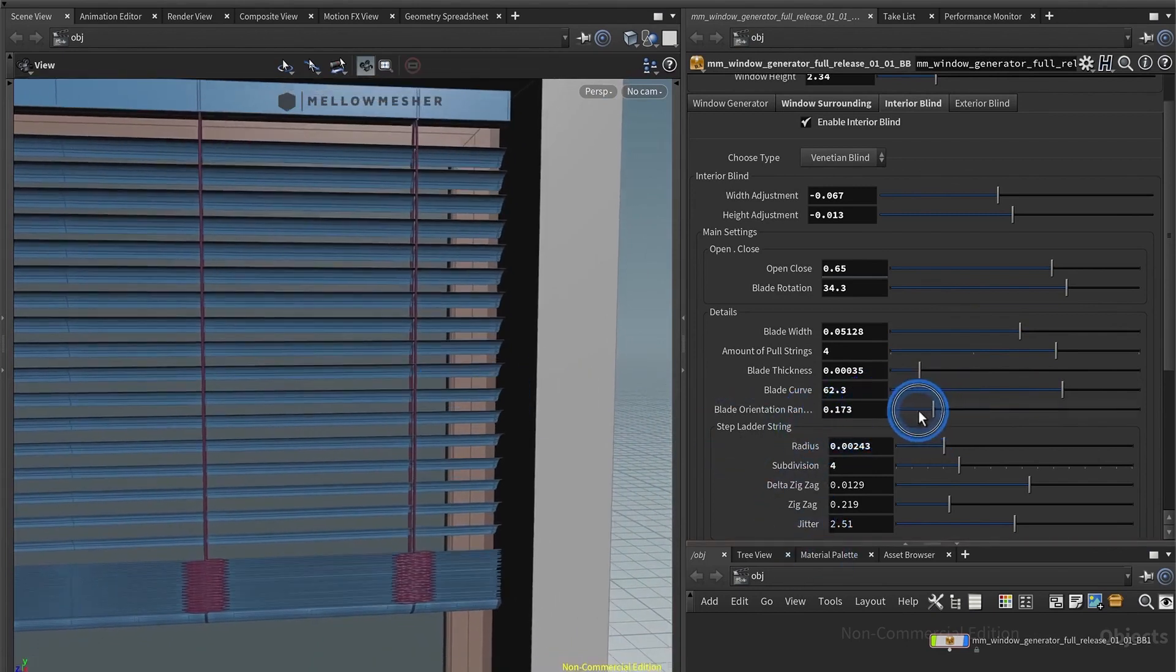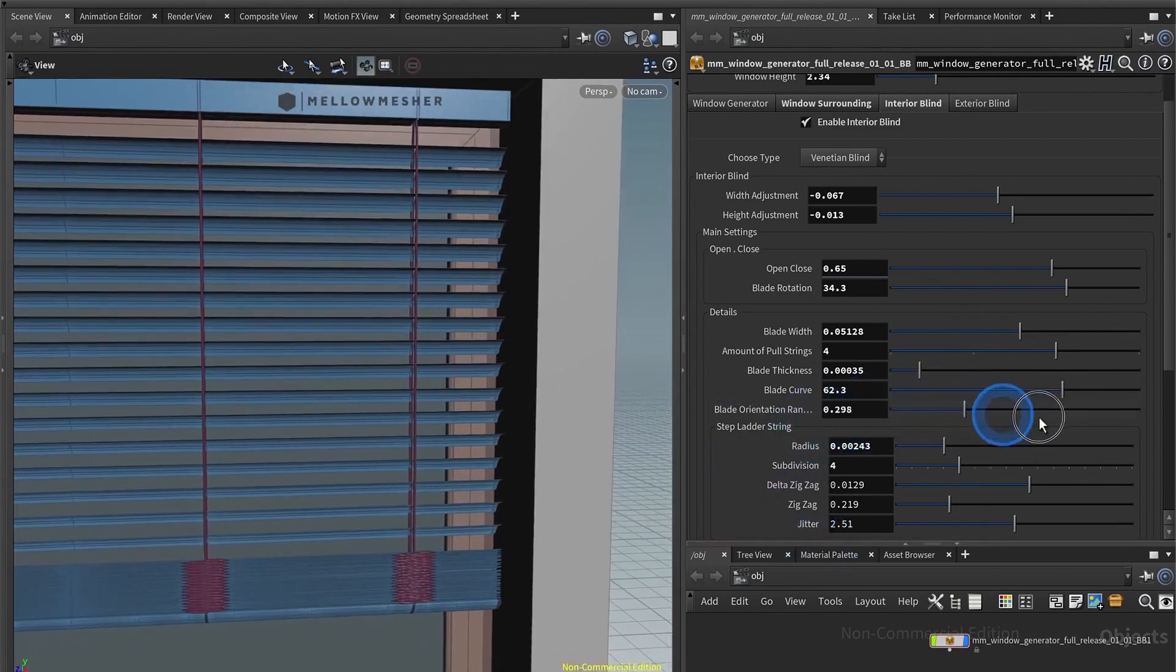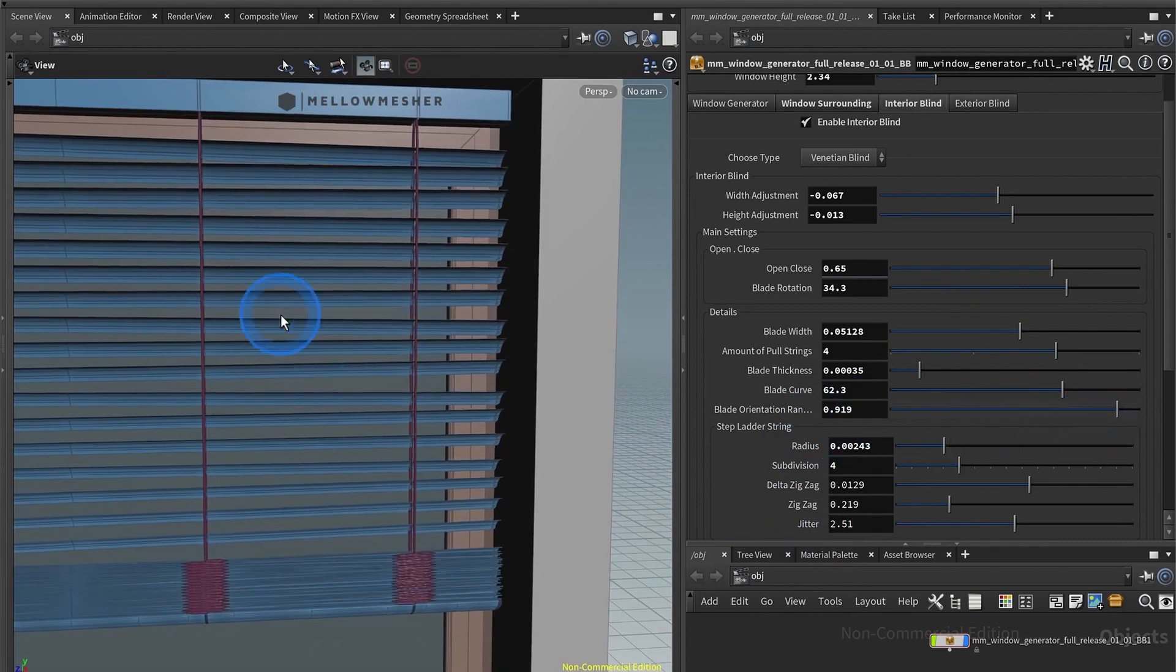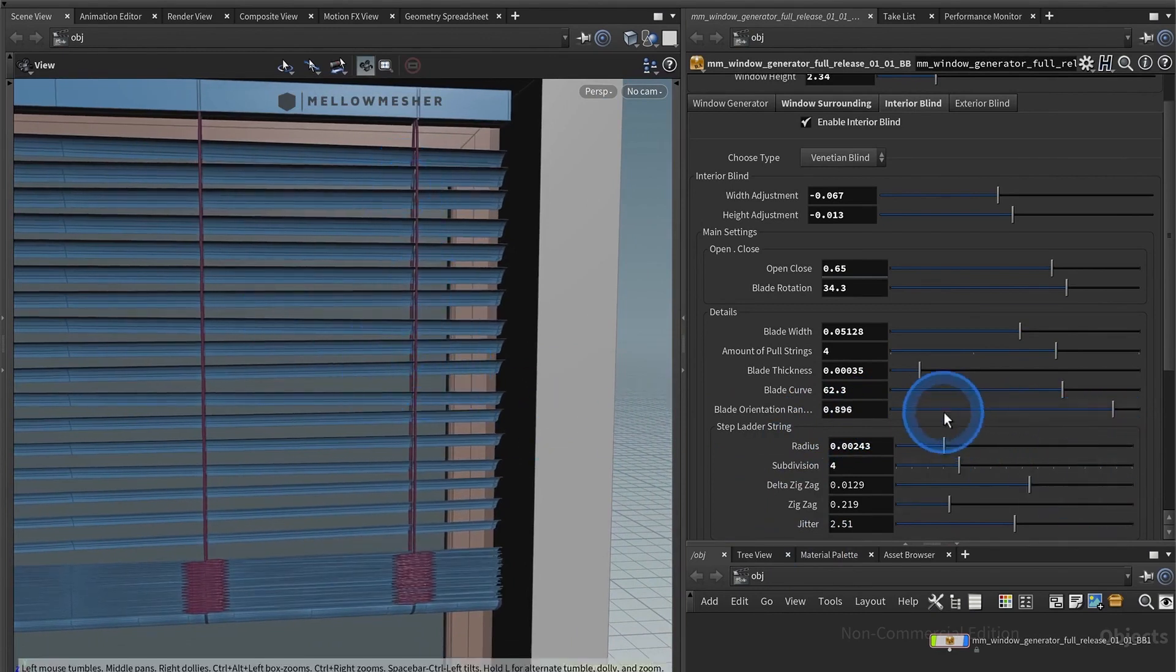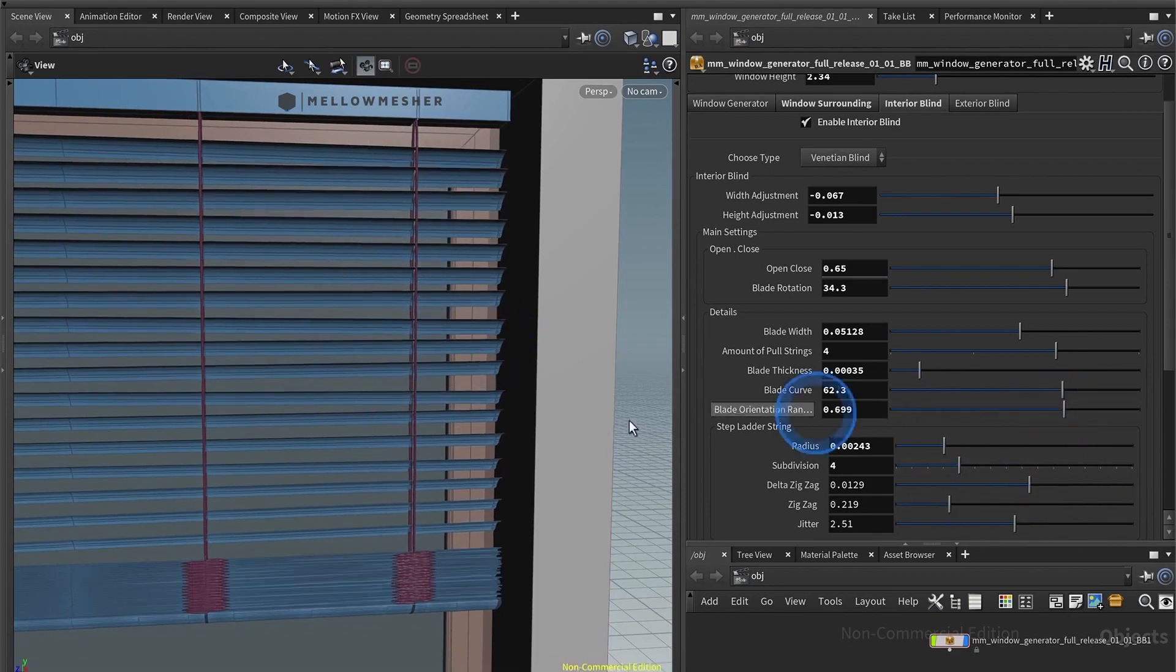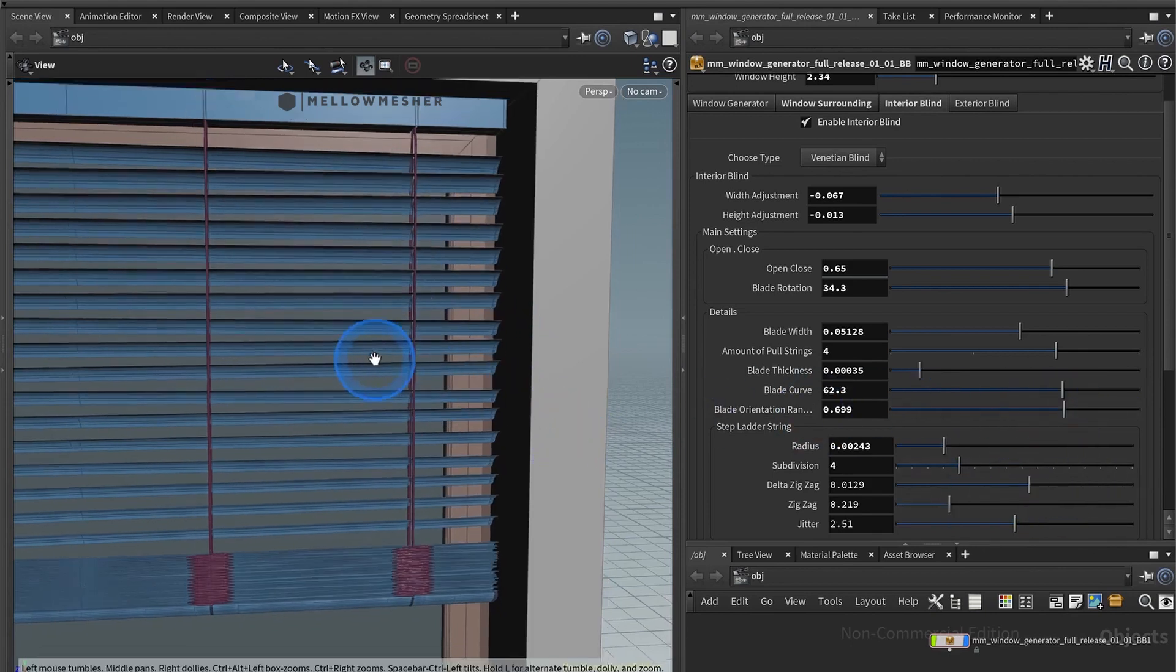So that would be pretty straight, like perfect. And this one would be a little bit more used, like you know, you would have used it for a couple of times, and so they are not really accurate and horizontal.